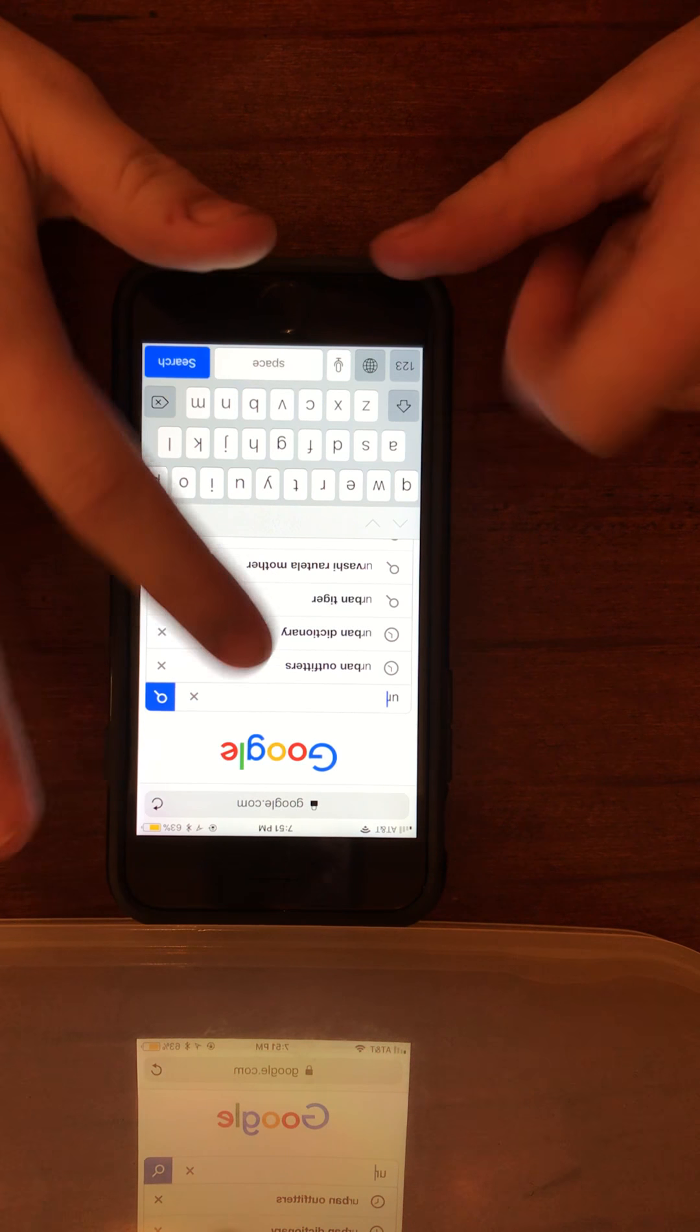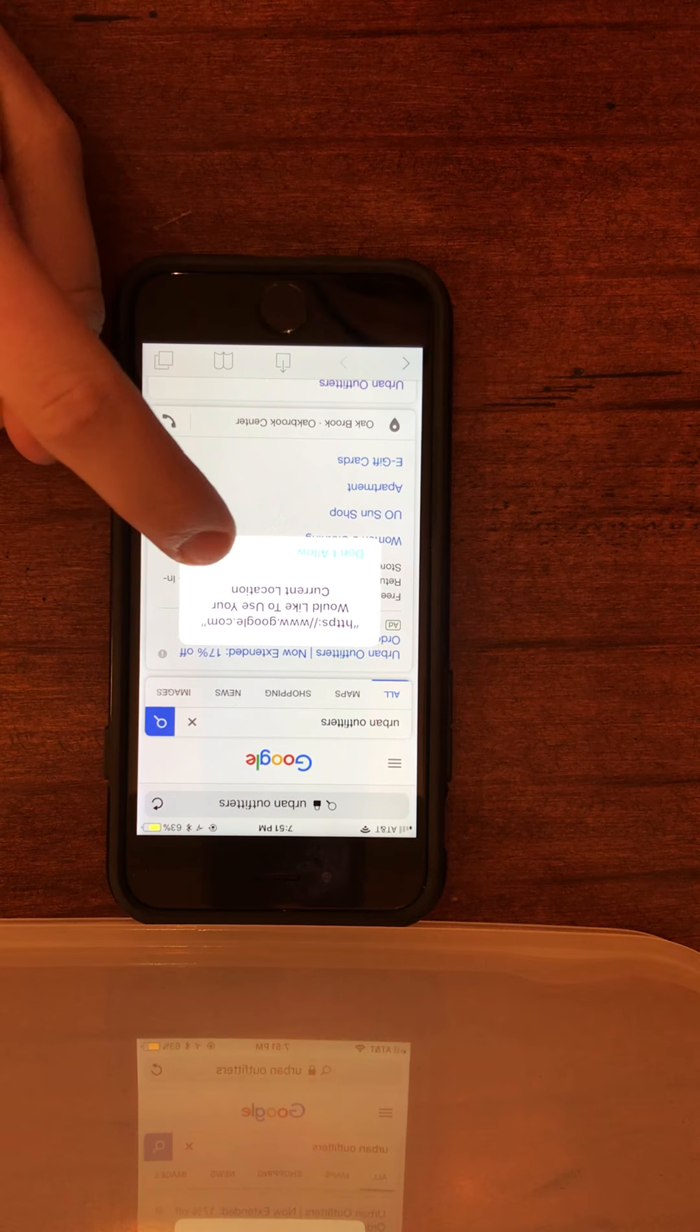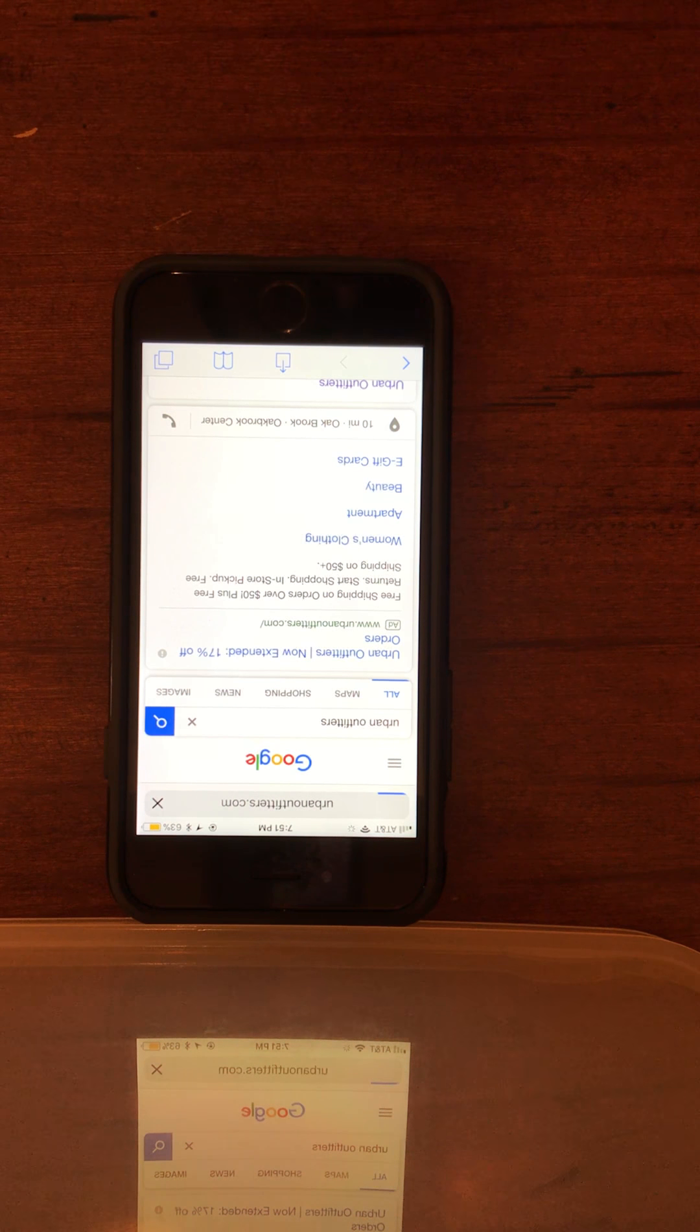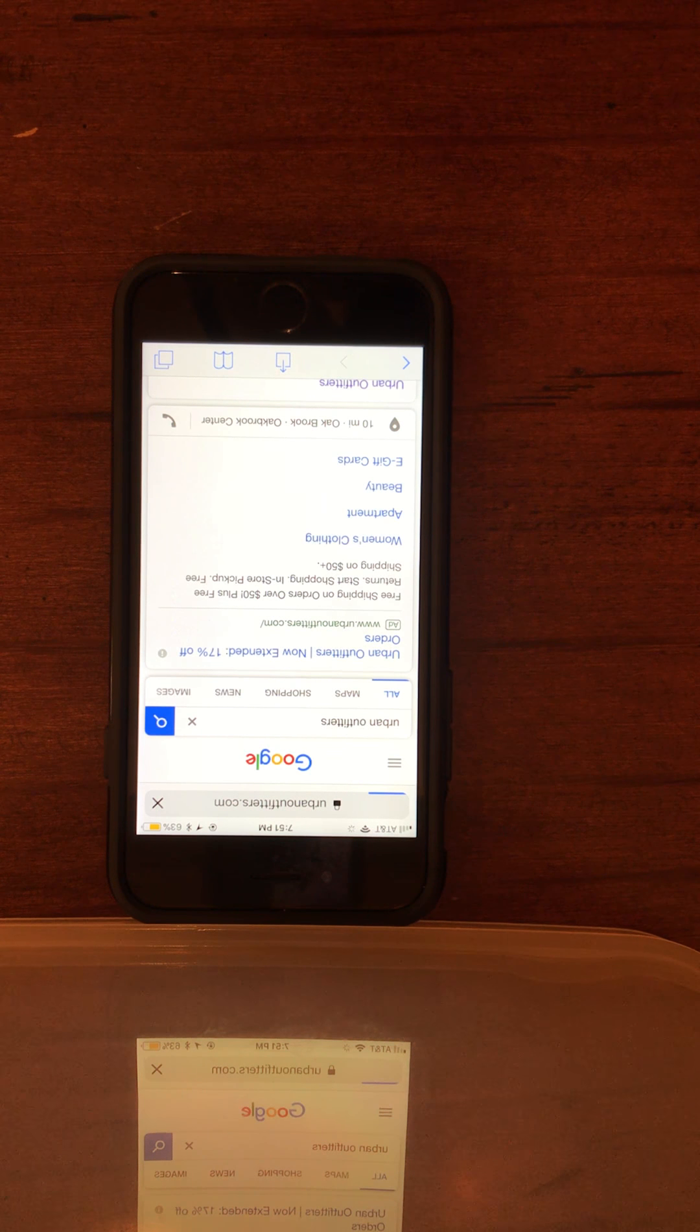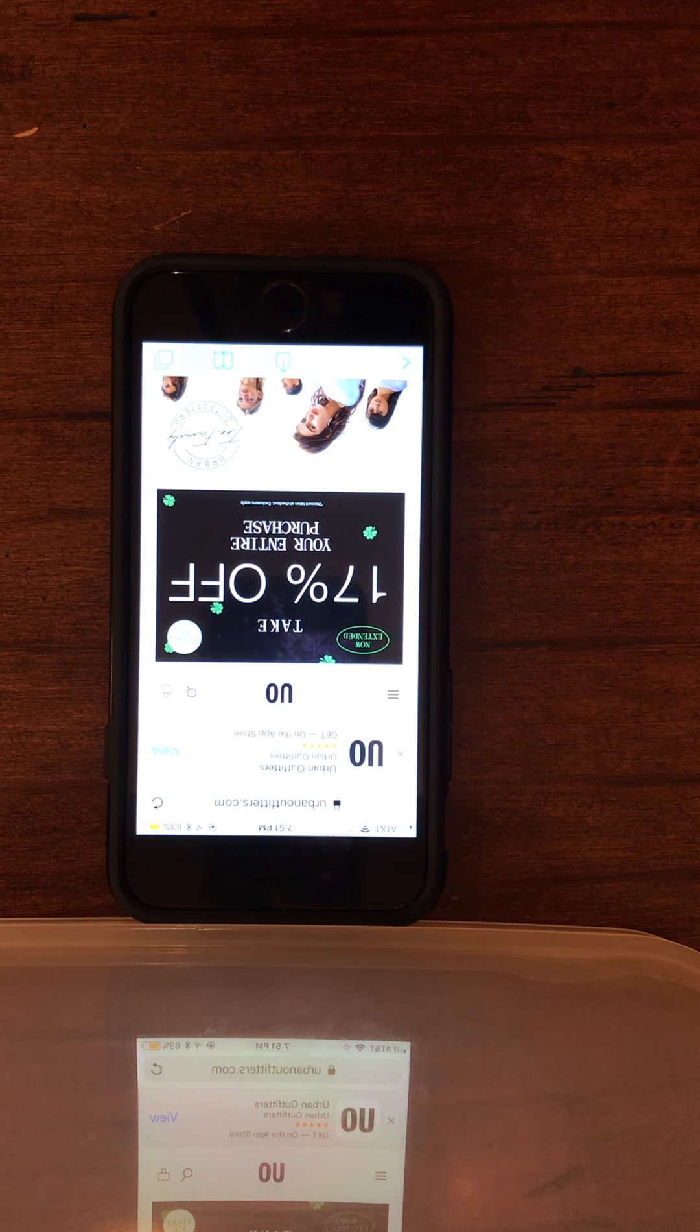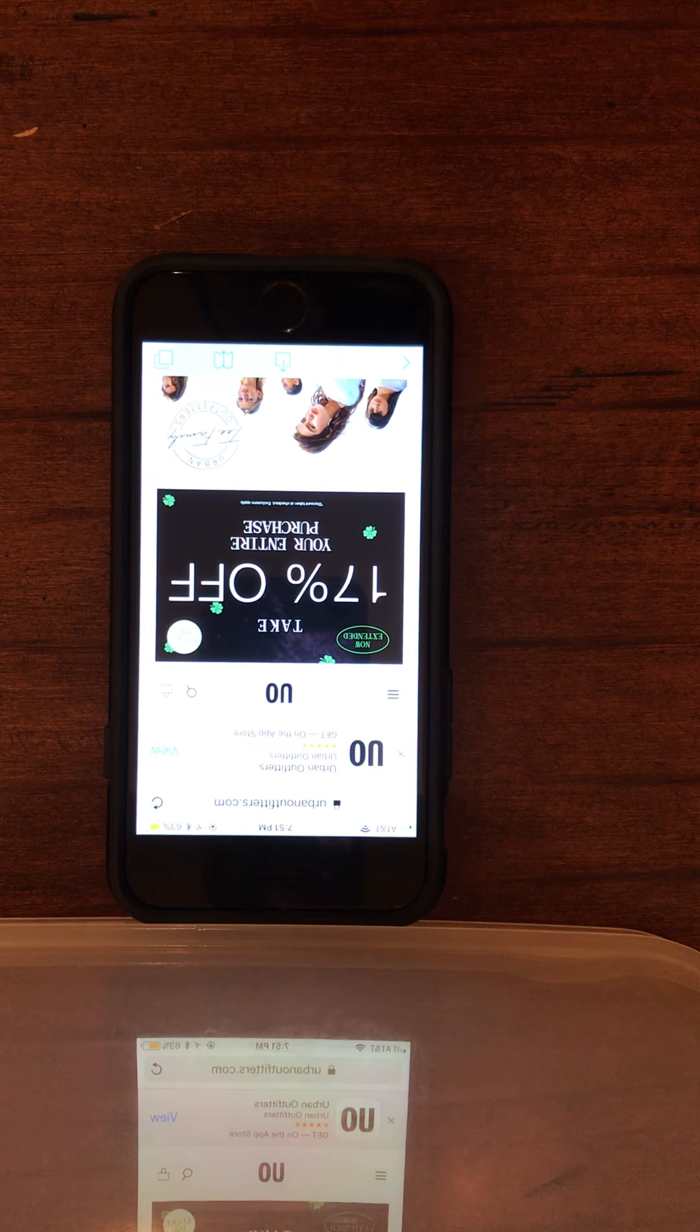User navigates and clicks on Urban Outfitters. The interviewer asks if they've visited the website before, and the user says no. When asked if anything was complicated when finding the site, the user responds that it was not.